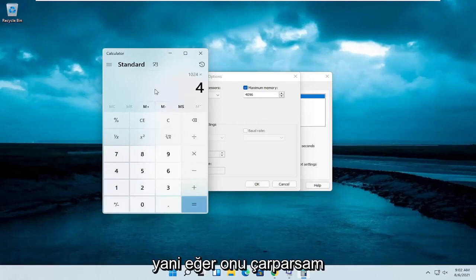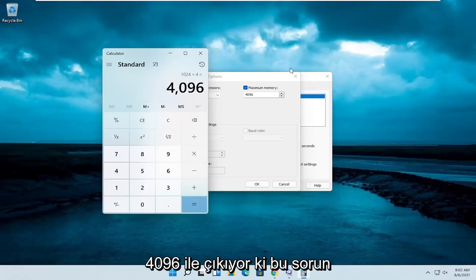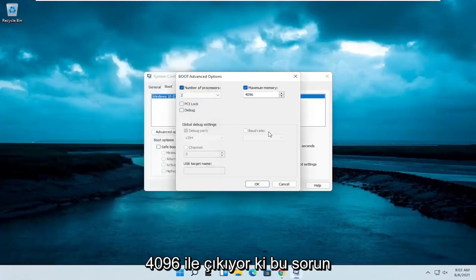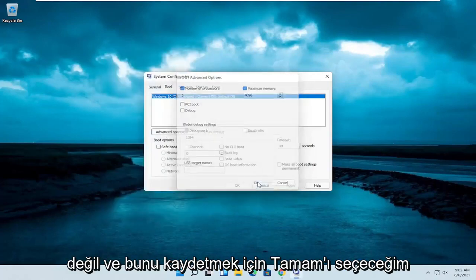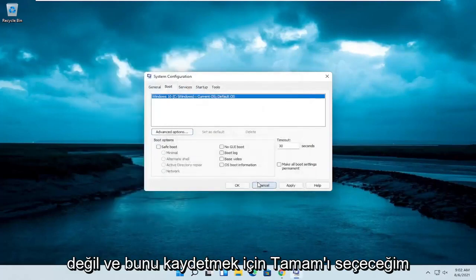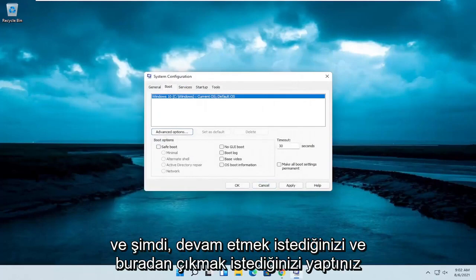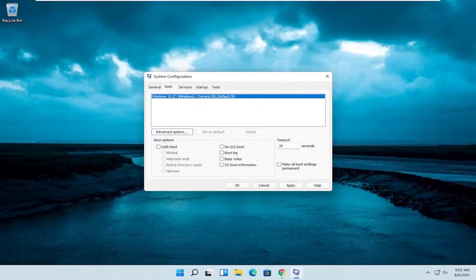If I multiply it out, 4 gigabytes comes to 4,096, which is correct in my case. I'll select OK to save that, and then close out of the System Configuration window.